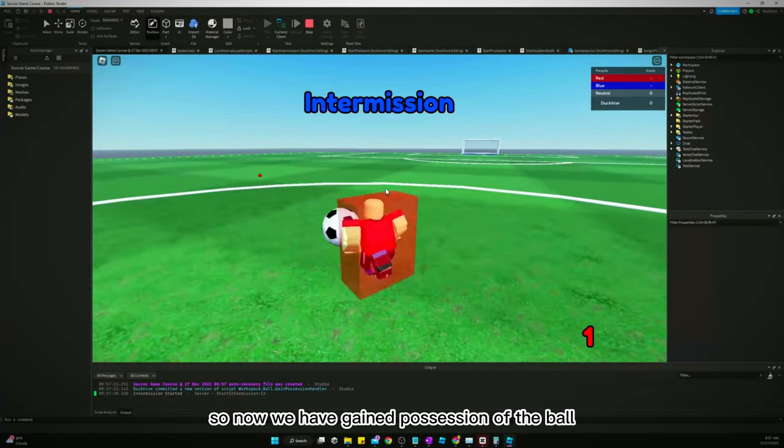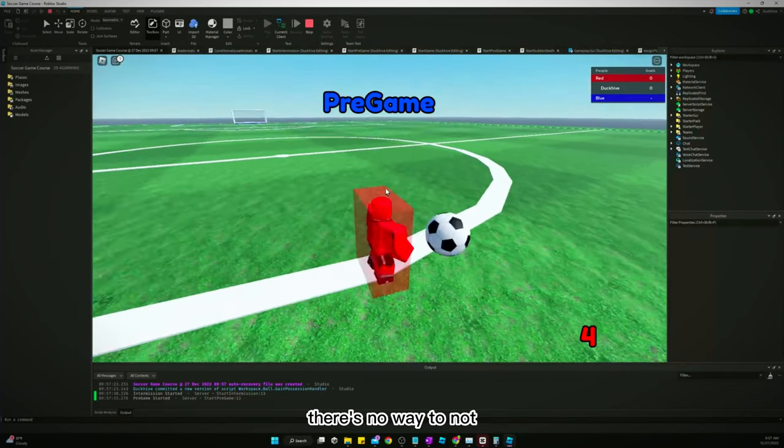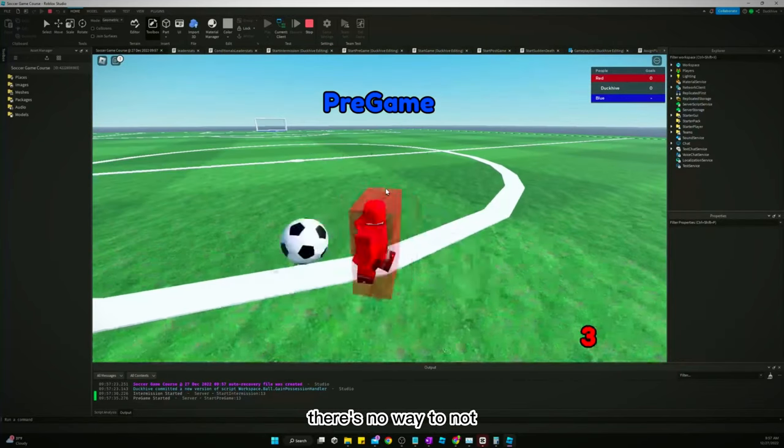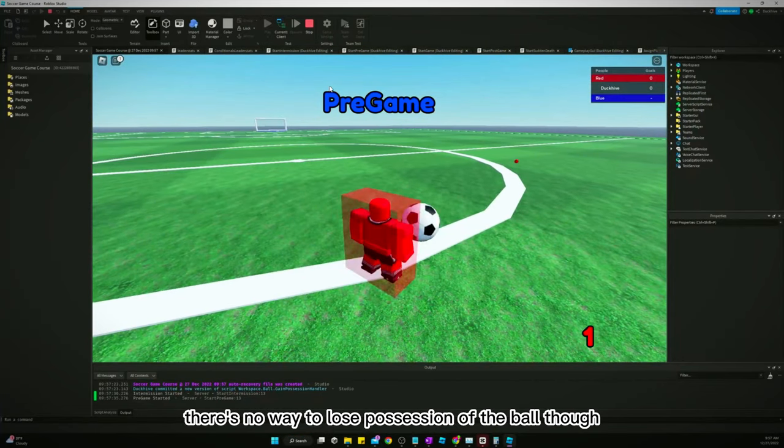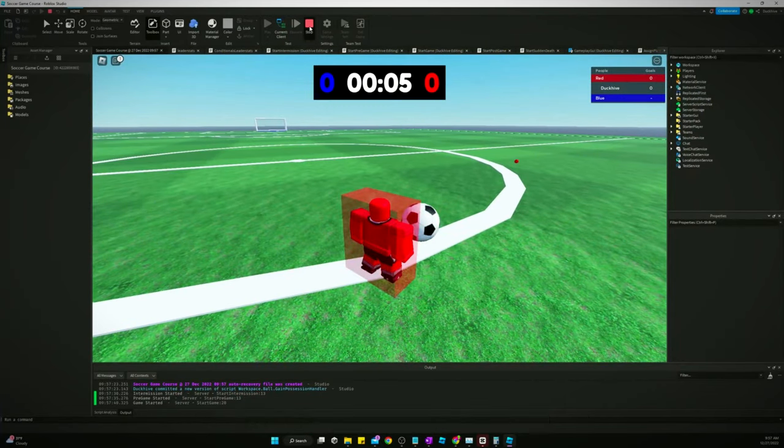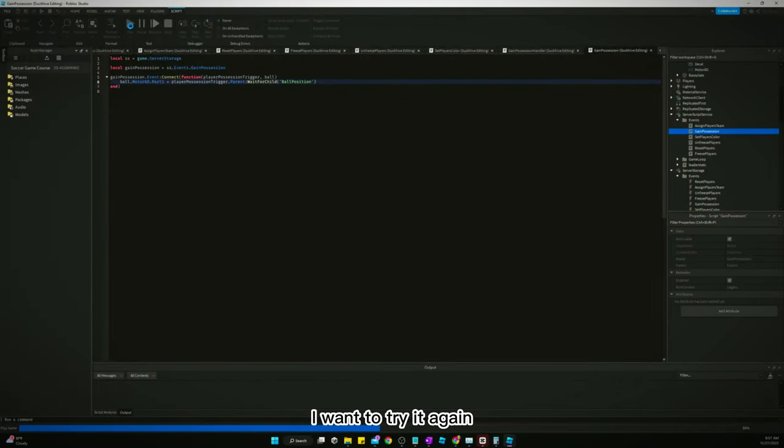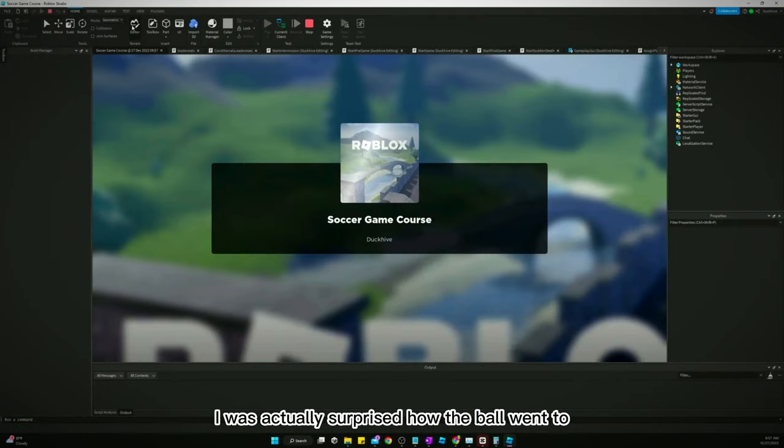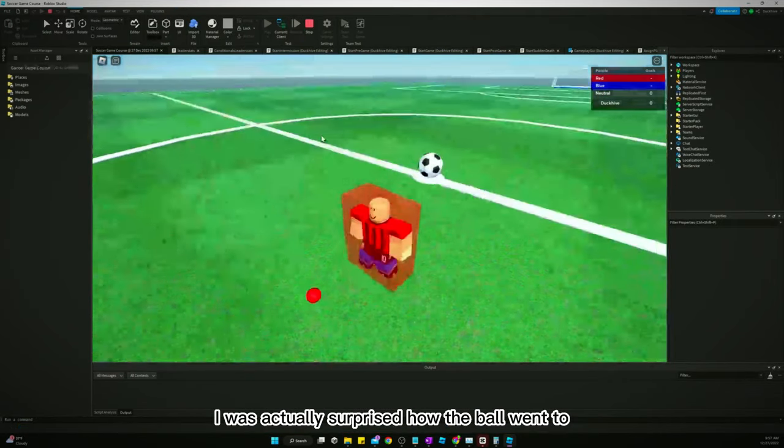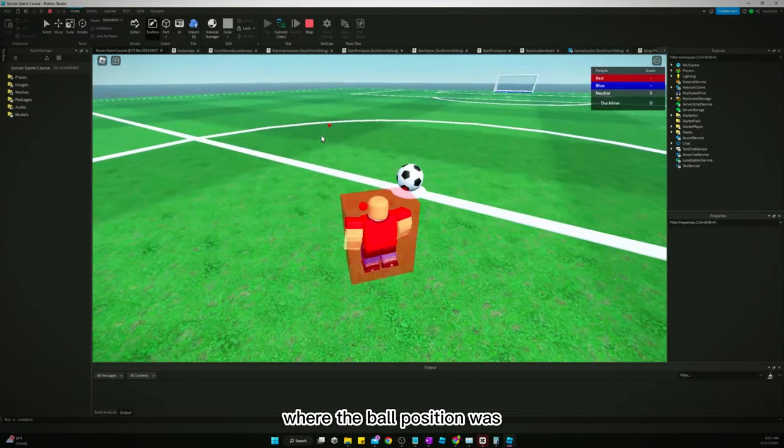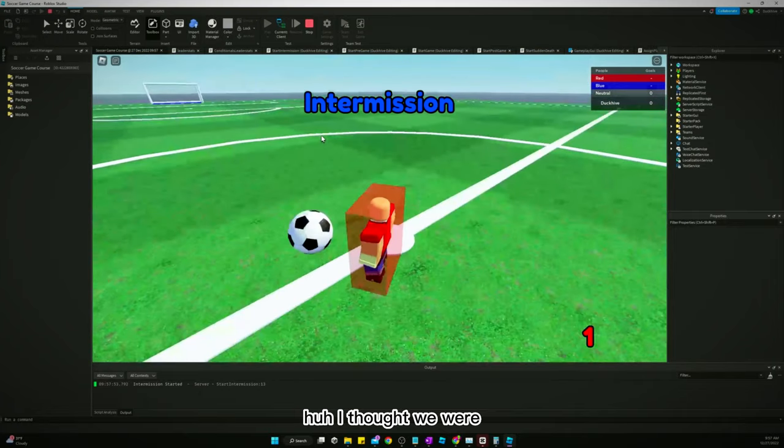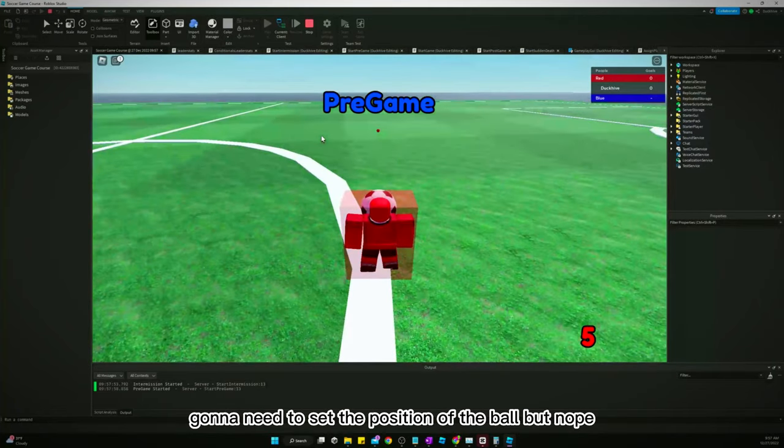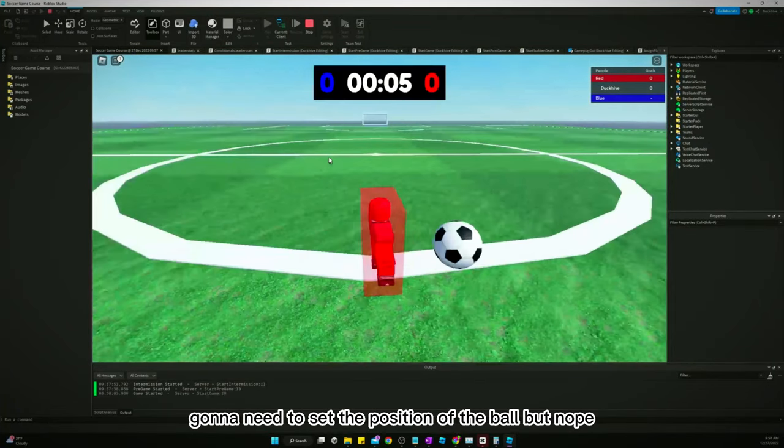So now we have gained possession of the ball. There's no way to not, or there's no way to lose possession of the ball though. But that should give us possession. There's one thing I want to try it again. I was actually surprised how the ball went to where the ball position was. I thought we were going to need to set the position of the ball, but nope.